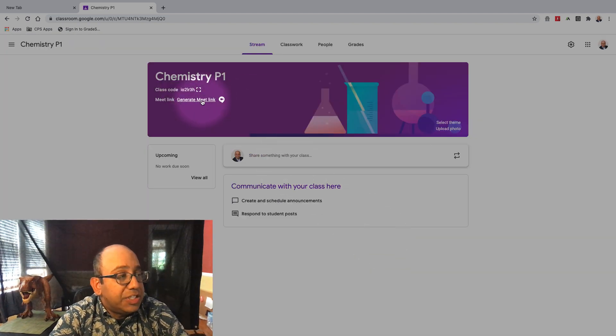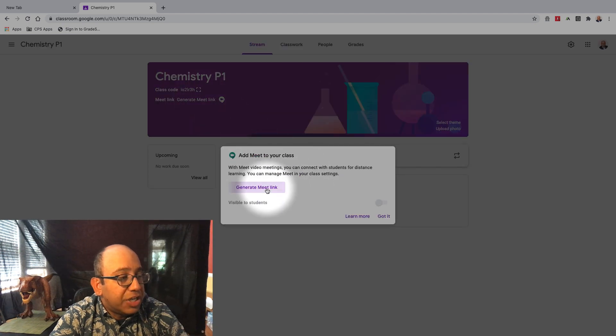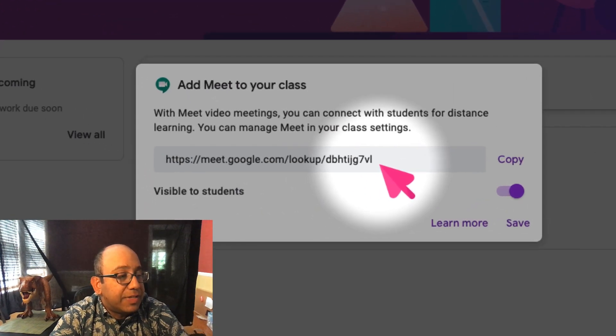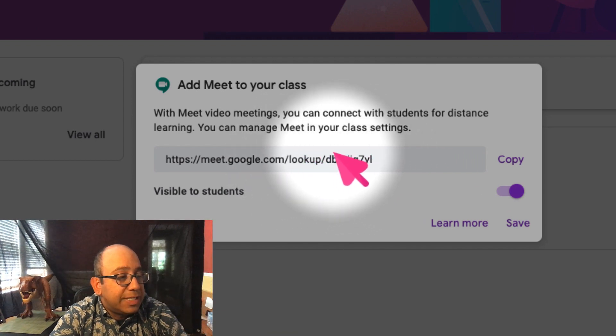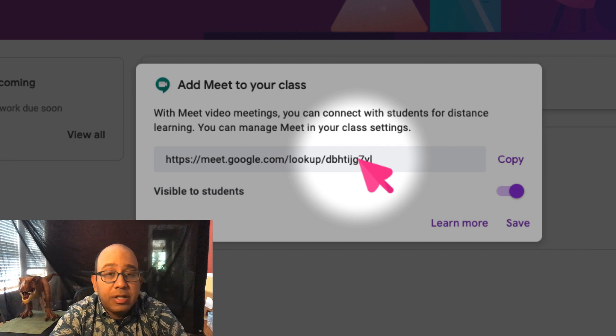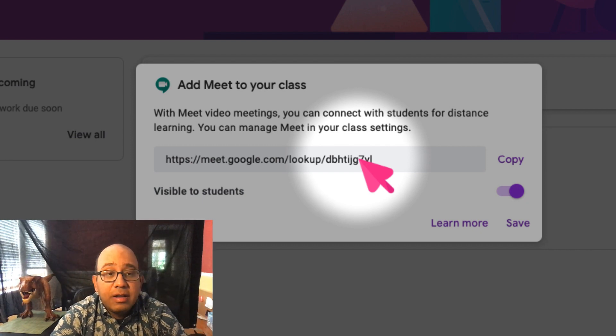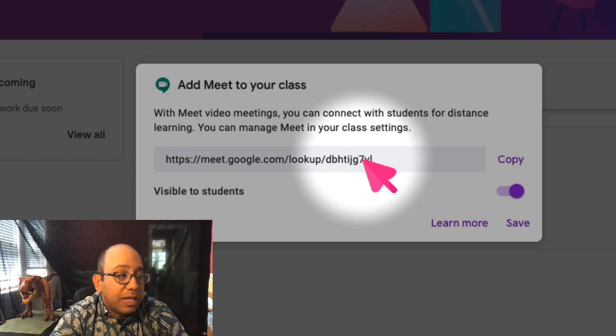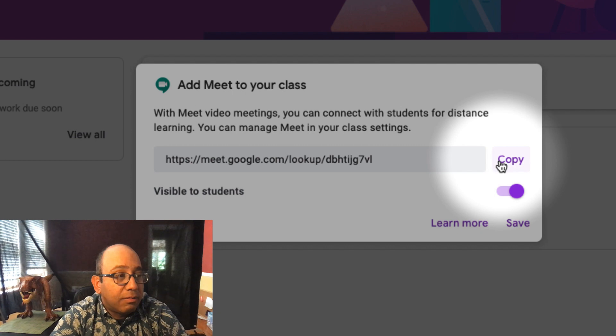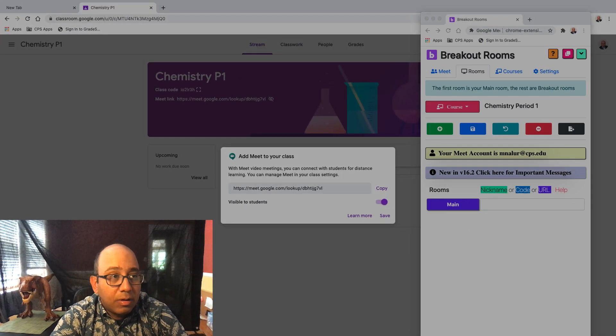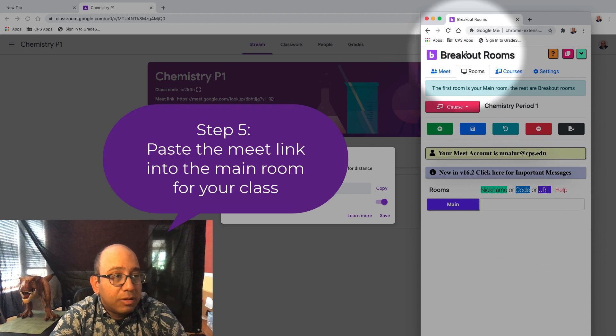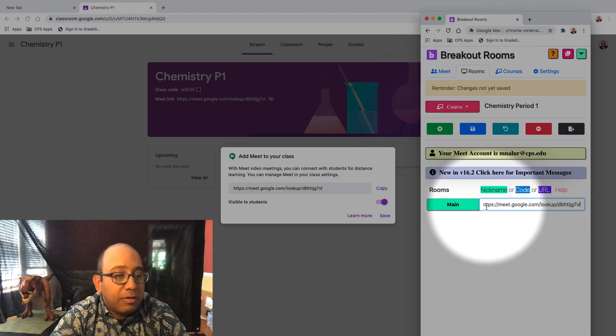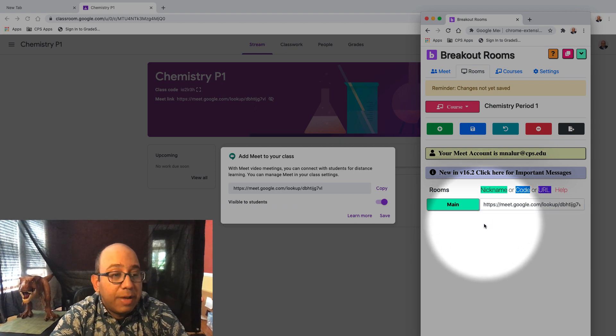You see this generate meet link? I'm going to generate the link. And this way, it's the same every single time. Now, as Kate said, this lookup thing, this means this is a nickname. It's not the actual Google Meet URL. It's a placeholder so that it's not always the same. It's a security thing that Google has done. So I copy it, and I go back to my breakout rooms dashboard. And I paste that in, Control V or Command V on a Mac. Notice it'll turn green, which is a nickname.